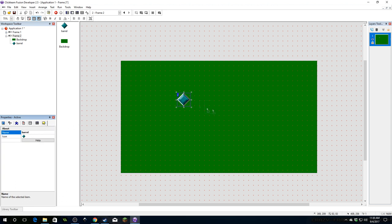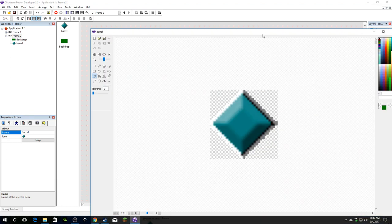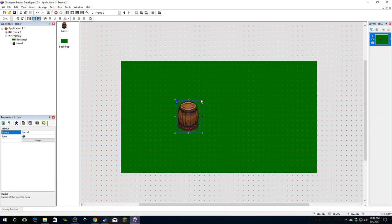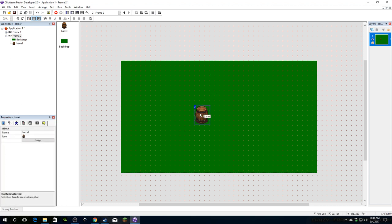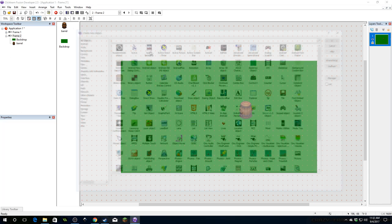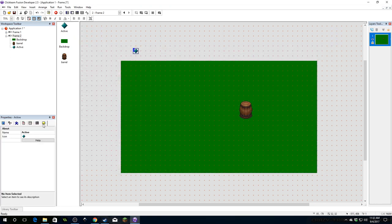The barrel is going to need some art, so I'm going to do that real quick. Here's our barrel — I didn't make this barrel, I borrowed it. Whoever drew this barrel, I hope you don't mind — it is quite a nice barrel. Now we're going to insert another object. This is going to be our fragment, and we're going to name it 'fragment'.